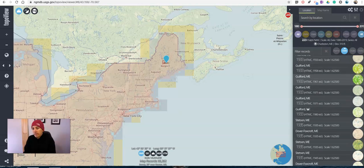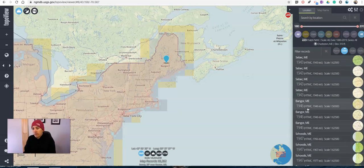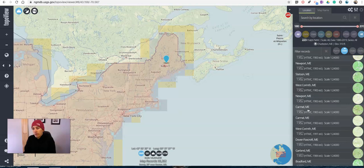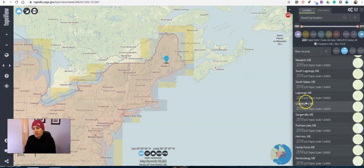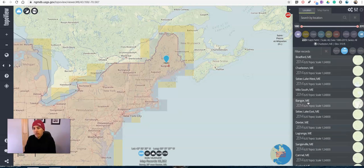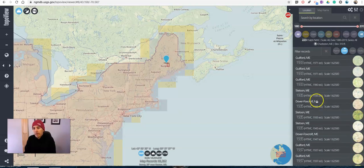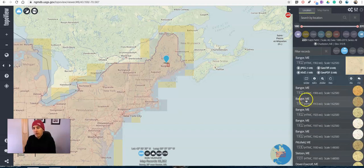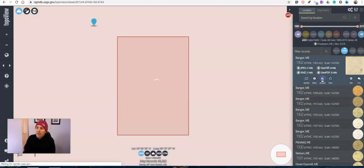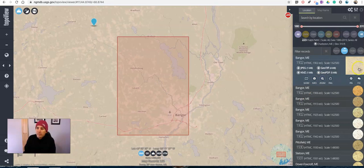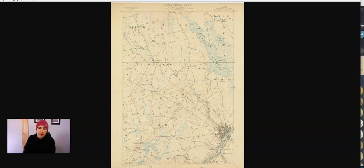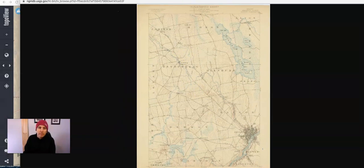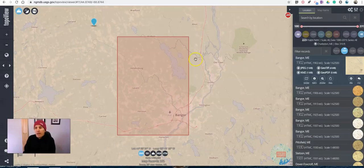We can see the year for those maps. And as I scroll down we'll see we're able to get all the way through the list of available maps.